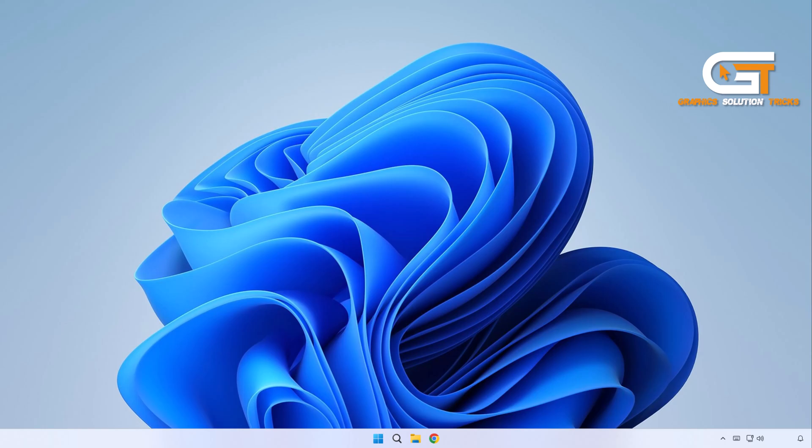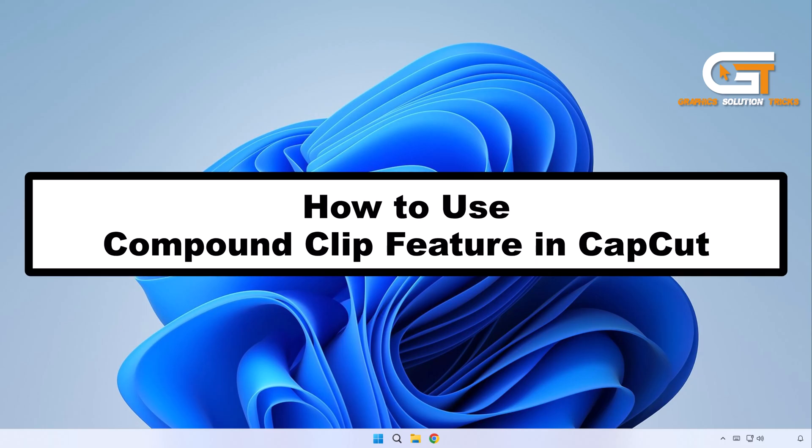Hi everyone, welcome to Graphics Solution Tricks channel. Today we will show you how to use Compound Clip feature in CapCut.